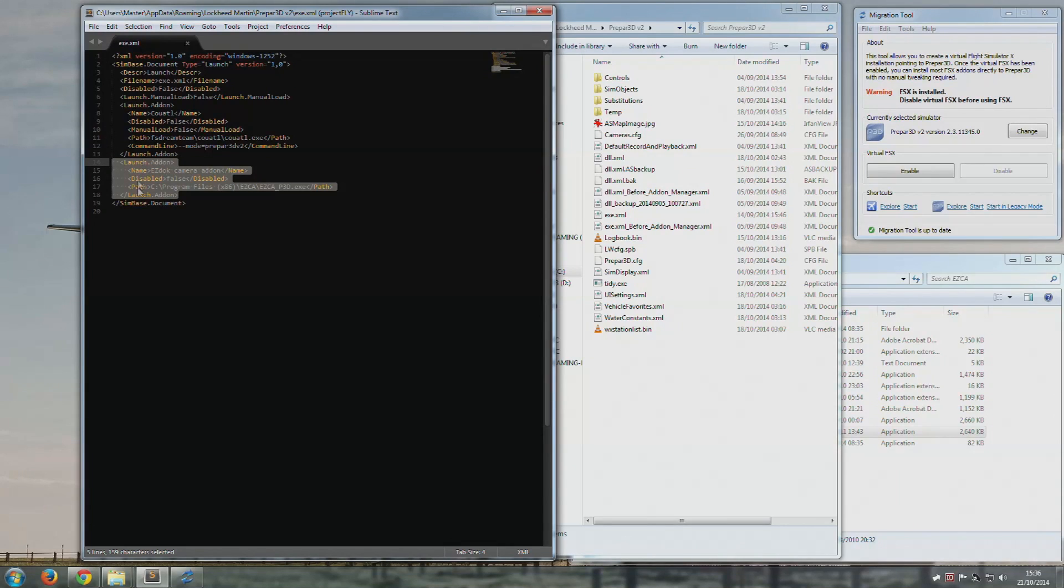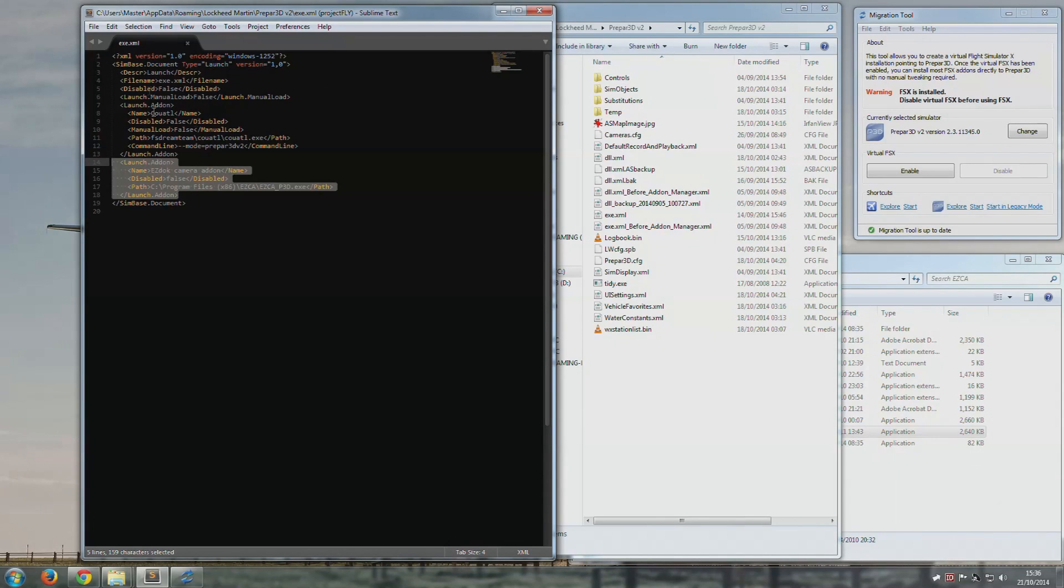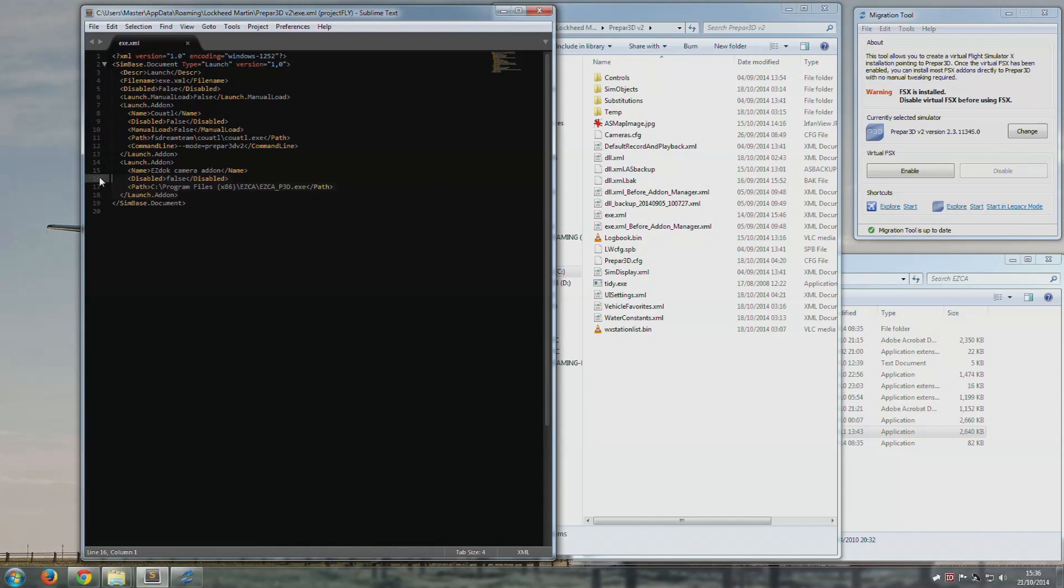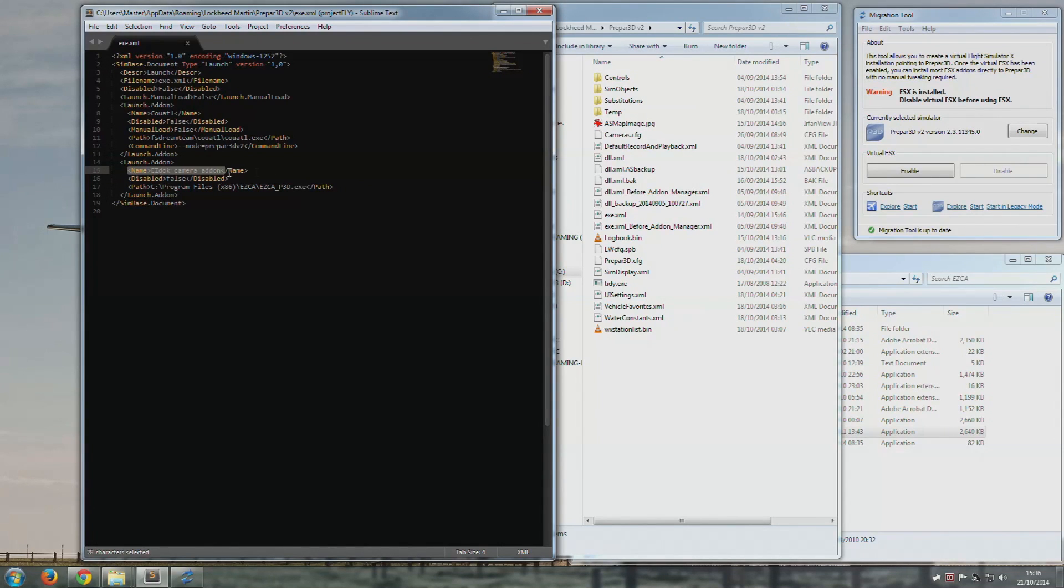Five lines inside the exe.xml. As long as it's wrapped inside the tags, I'll leave it below anyway so you can do it. All you're doing is you're making sure that it's not disabled, which is, you know, you're saying it's false. You're giving it a name, which is ezdoc.